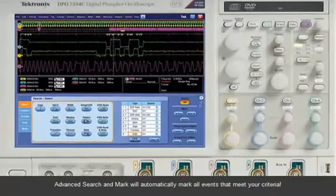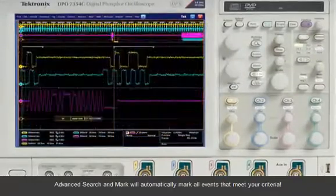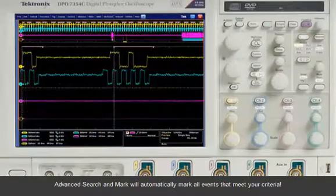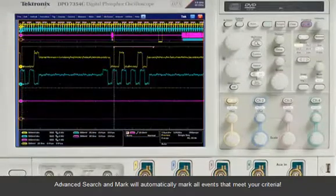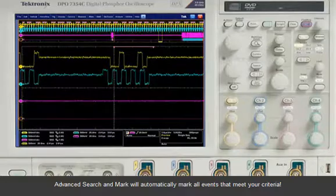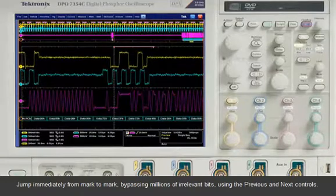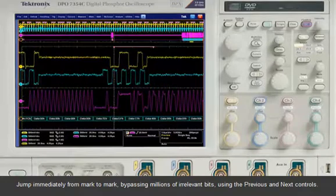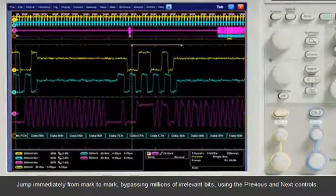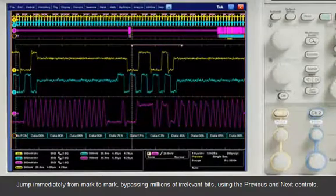Advanced Search and Mark will automatically mark all events that meet your criteria. Jump immediately from mark to mark, bypassing millions of irrelevant bits using the previous and next controls.